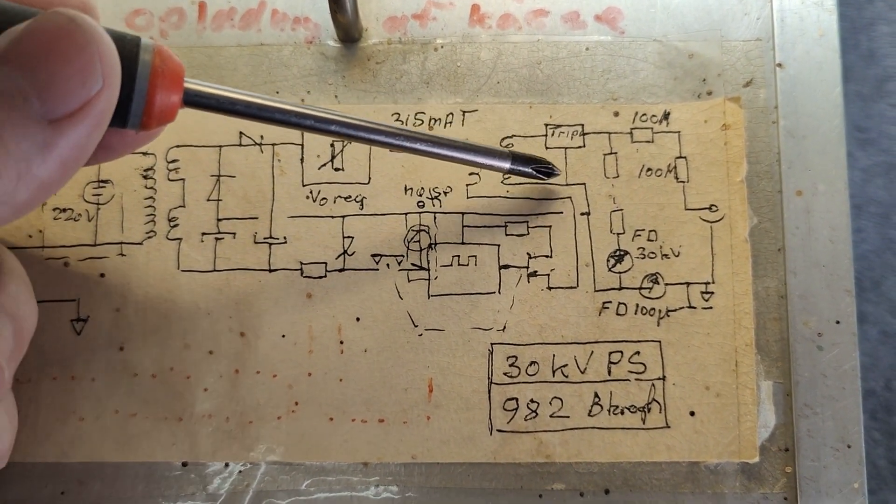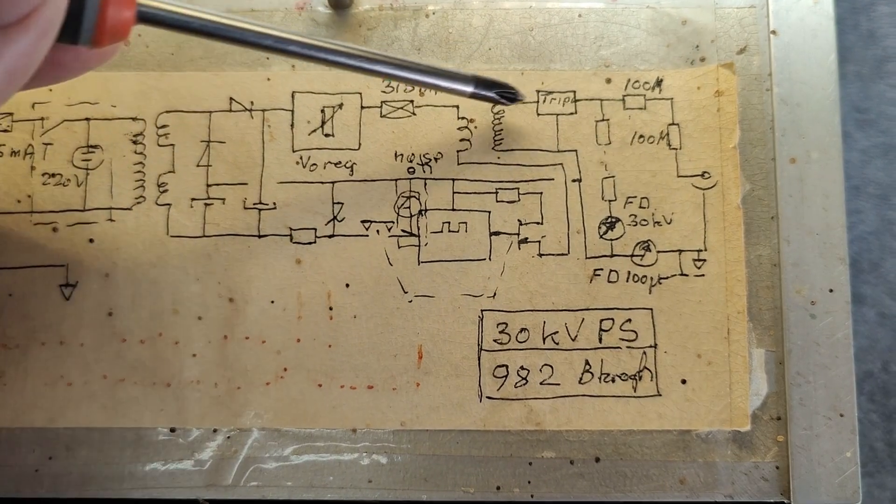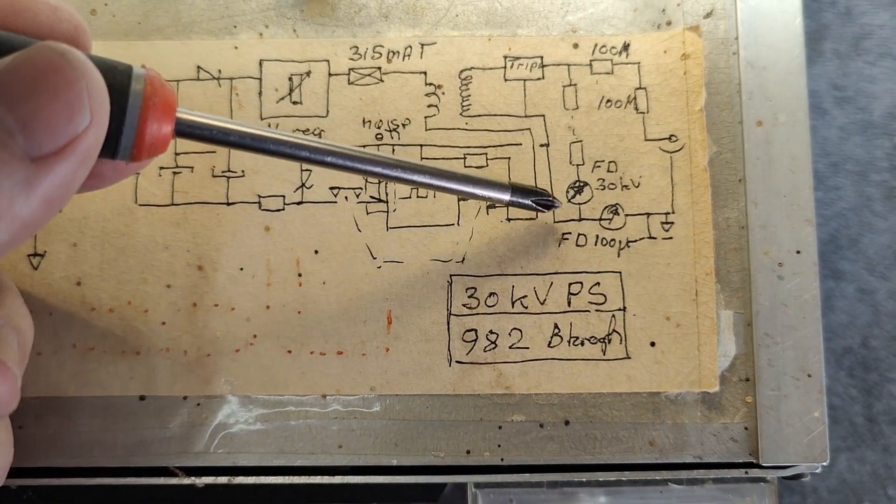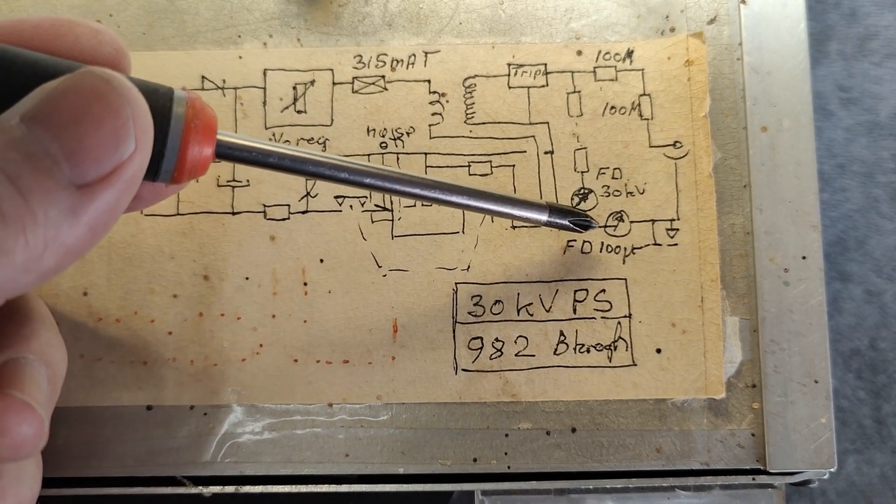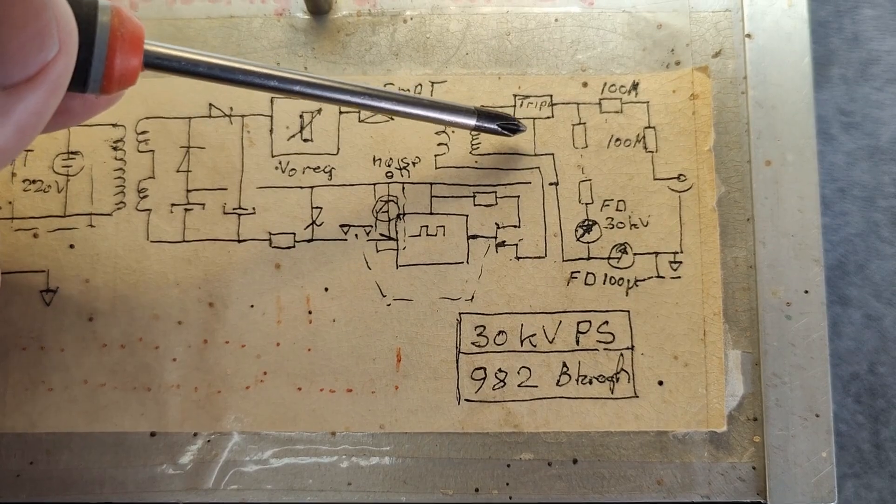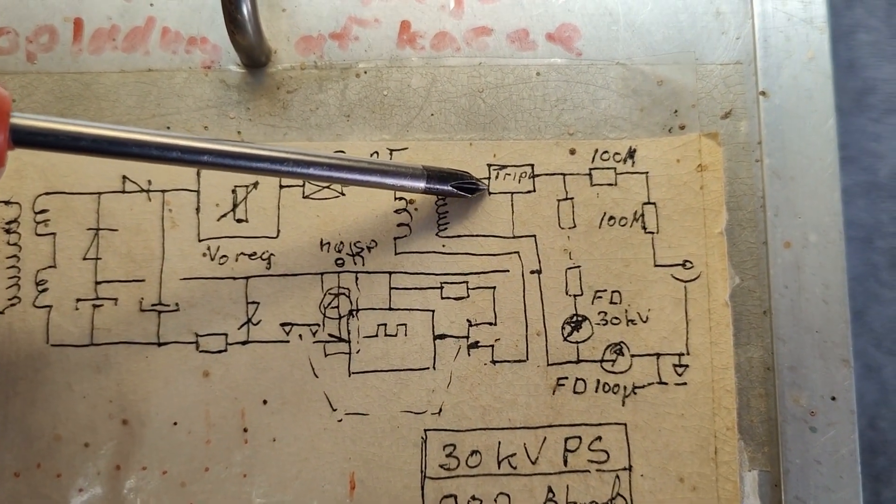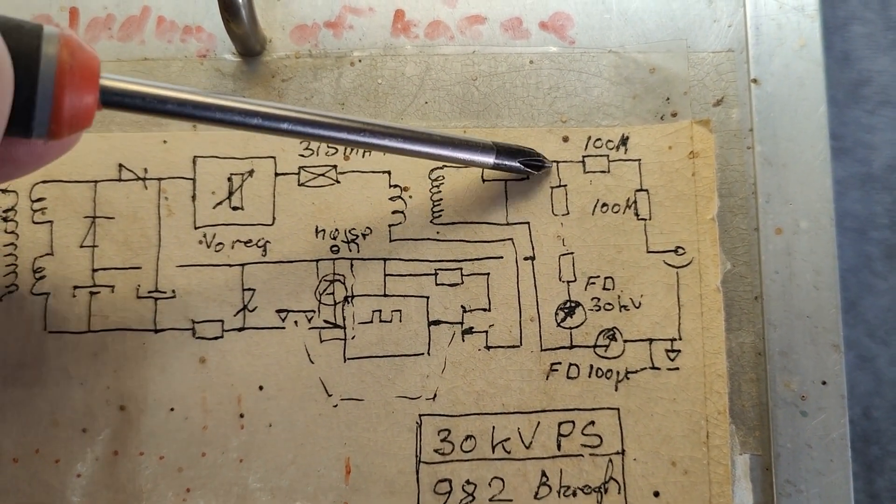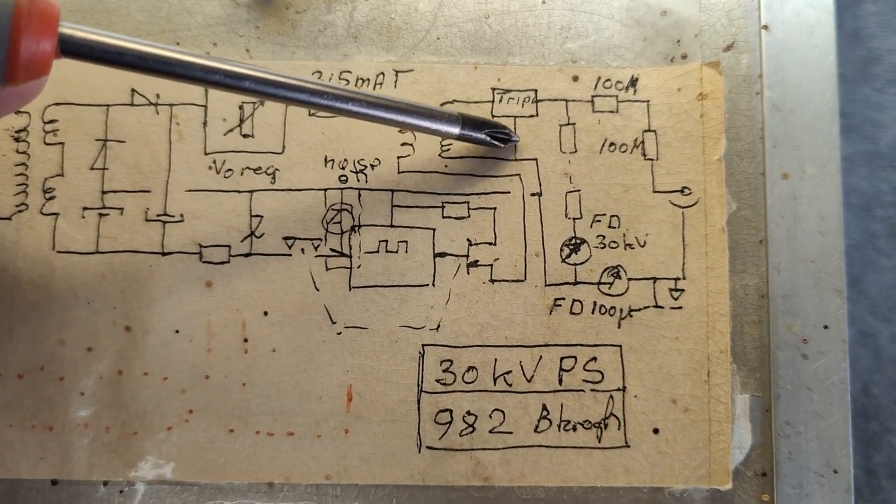And then you have your high voltage. But it looks a little bit like it's AC. Oh here's a tripler. Okay so the tripler makes it DC. So that is how it is.